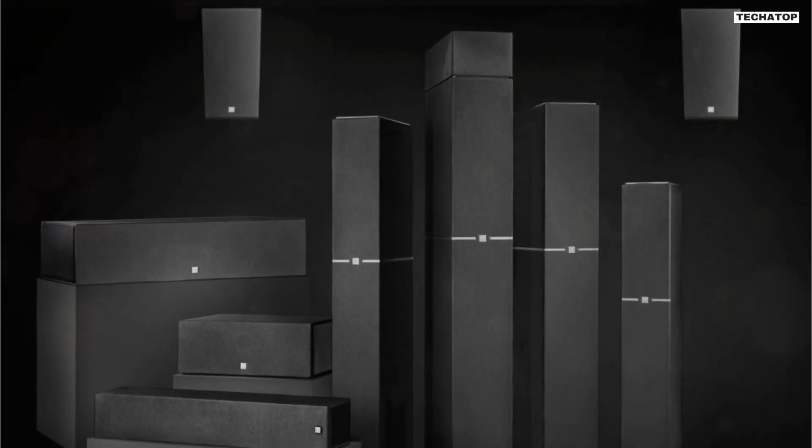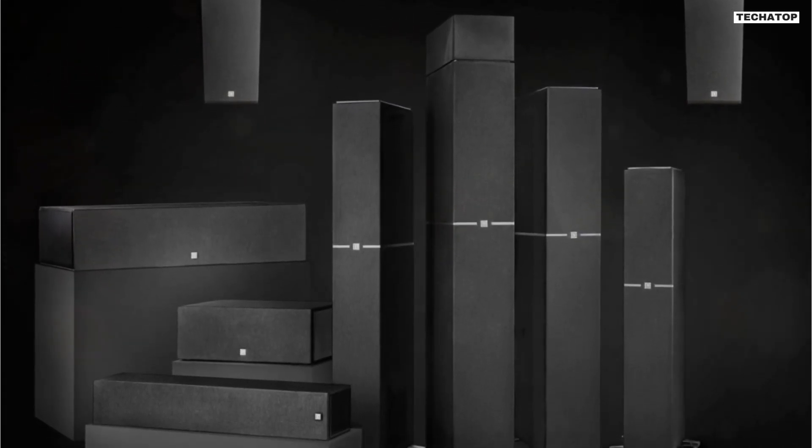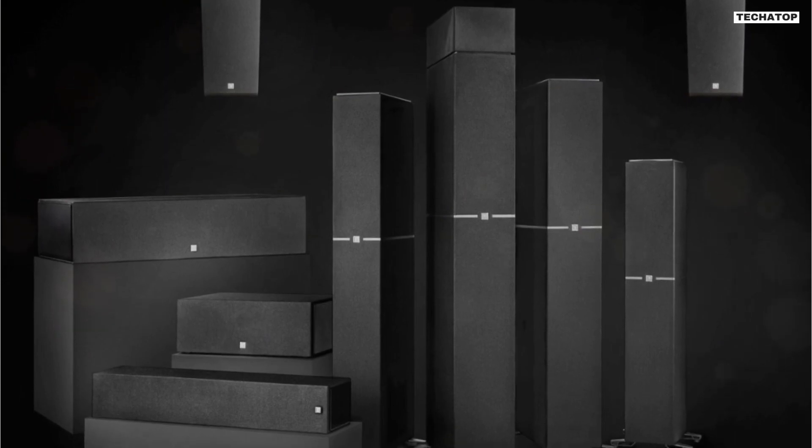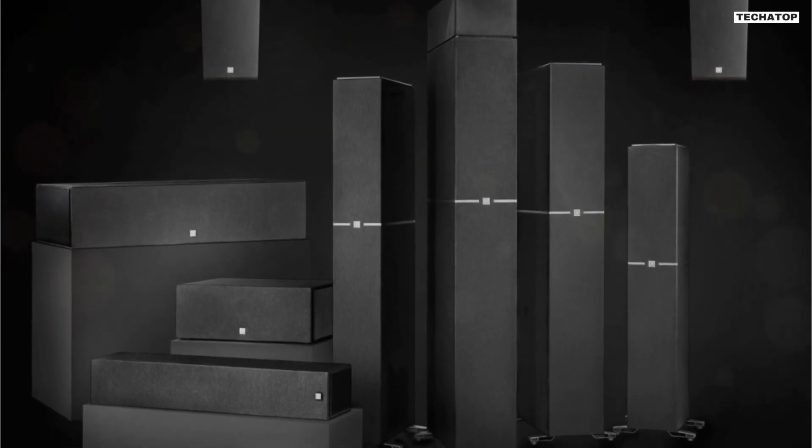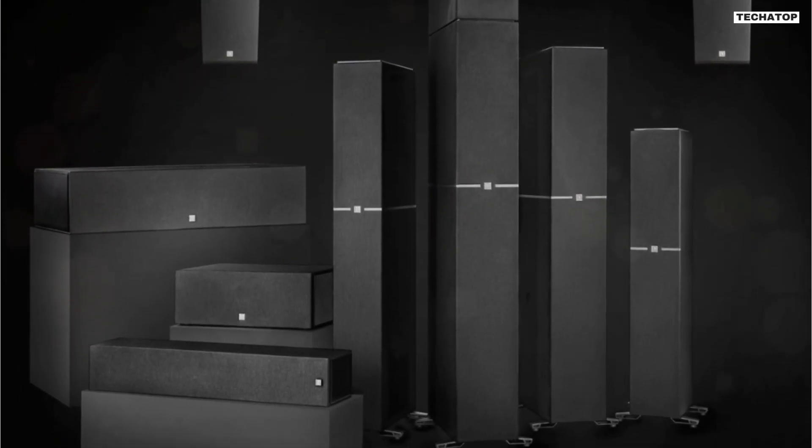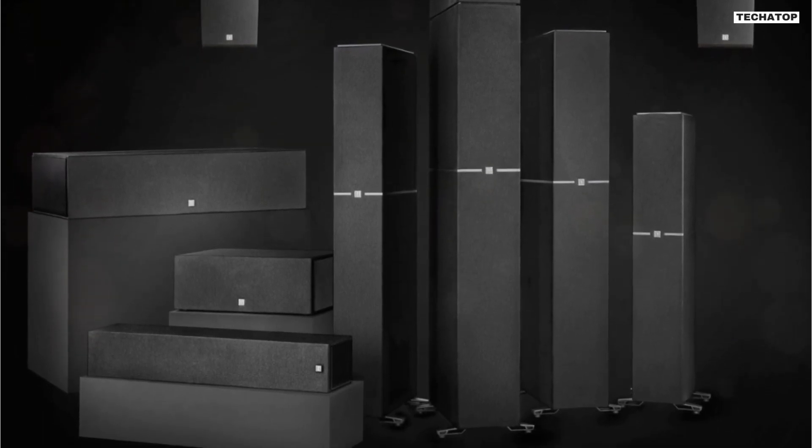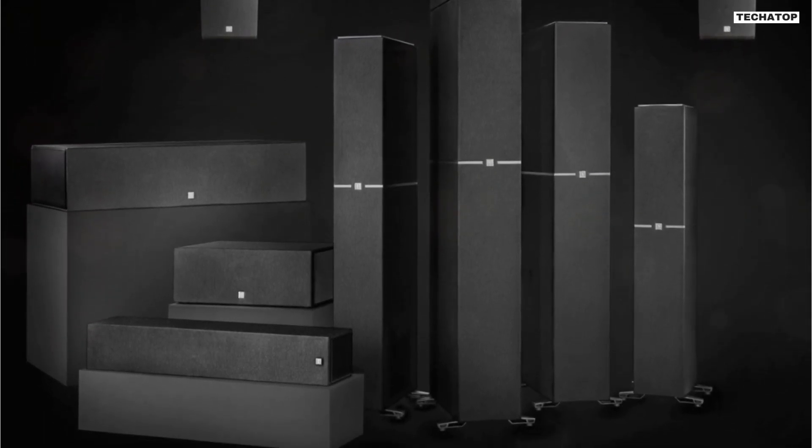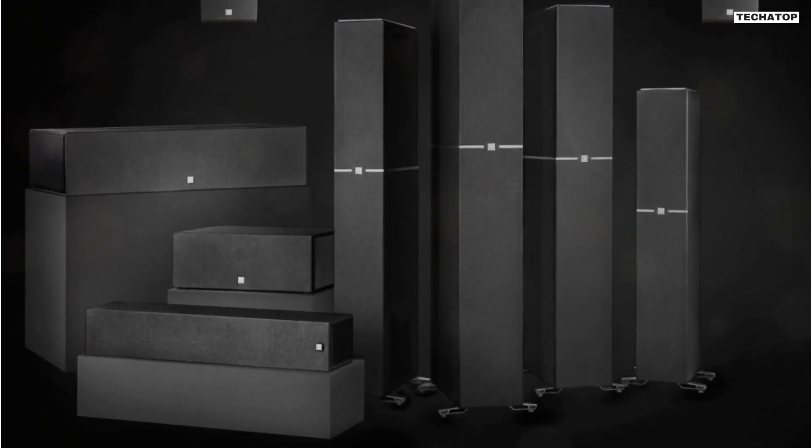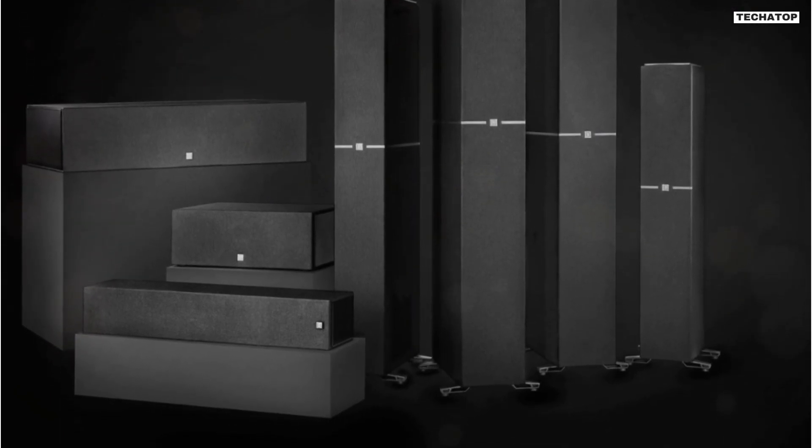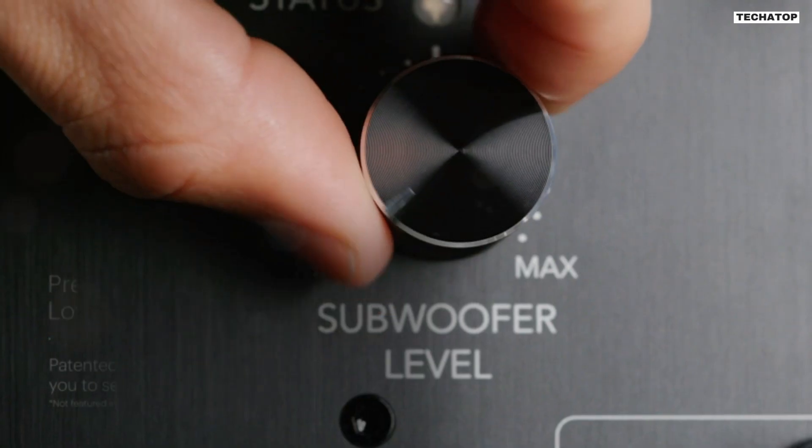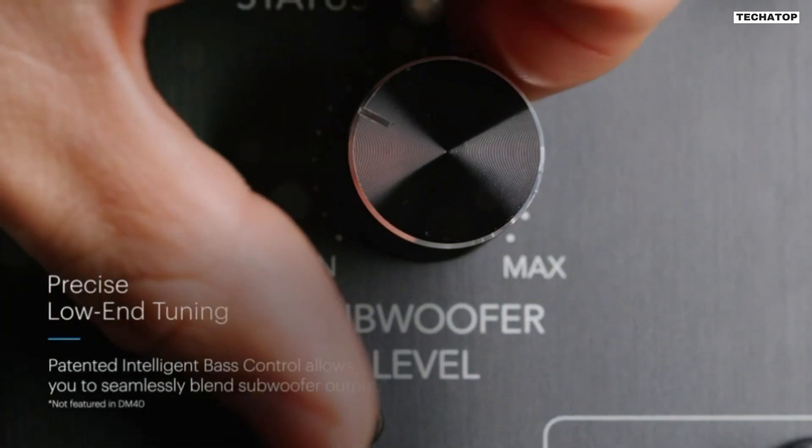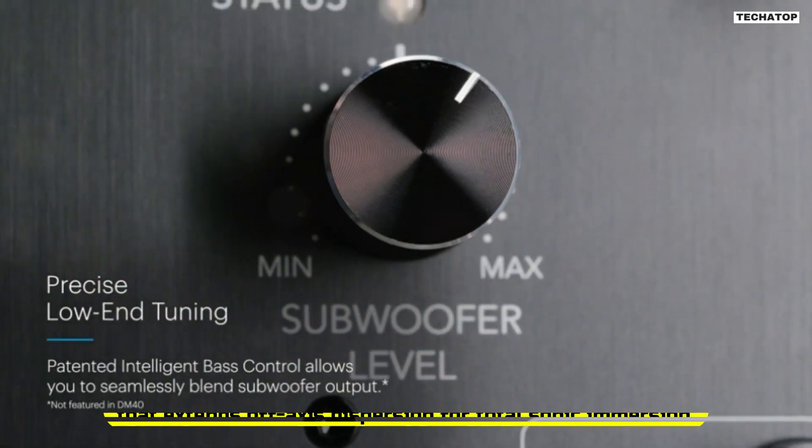The DM70 is timbre-matched to other Dimension series speakers, allowing you to build a complete home theater system. You can add the DM30 center channel speaker and DM90 height channel speakers for an Atmos or DTS-X ready surround sound system. This is a great feature for those who want to take their home audio experience to the next level.